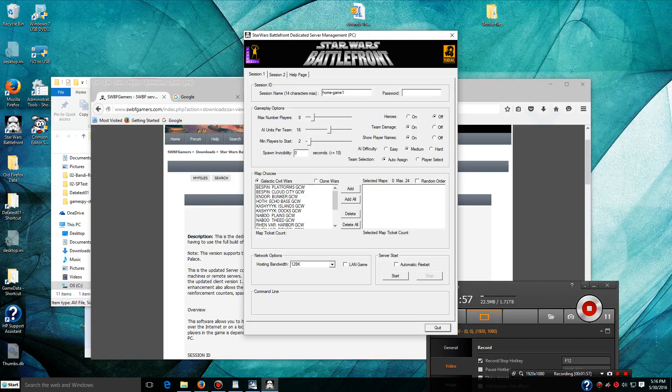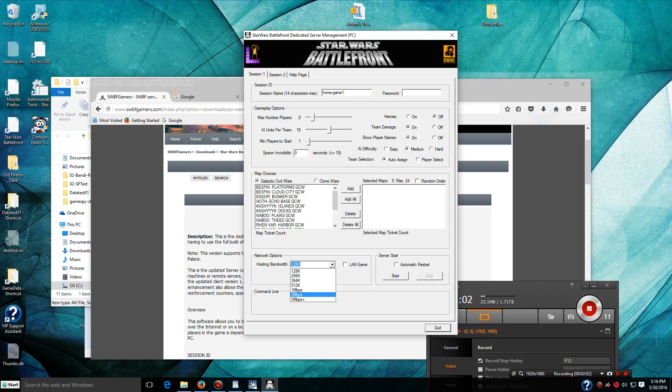Players, players needed to start the game. Hosting bandwidth, we want to make this as big as possible. And if it's a LAN game, we want to select this as a LAN game.